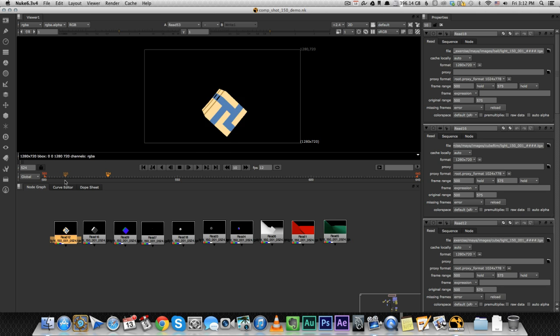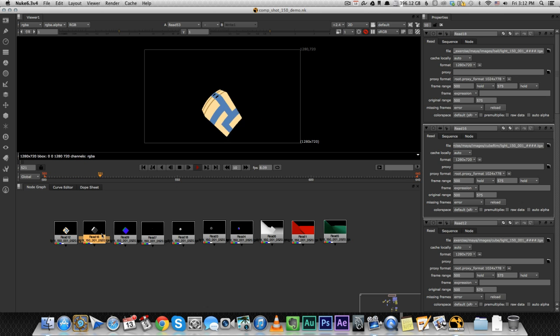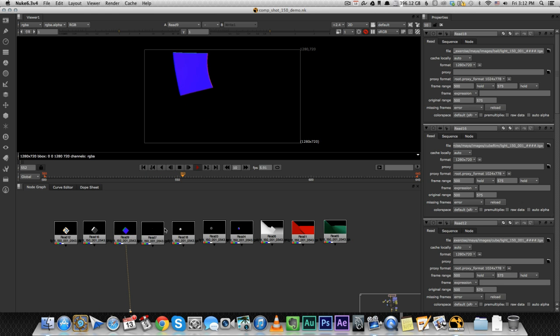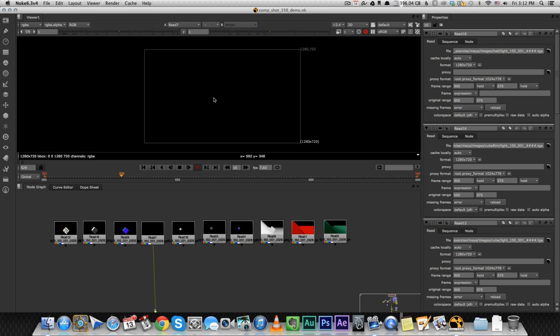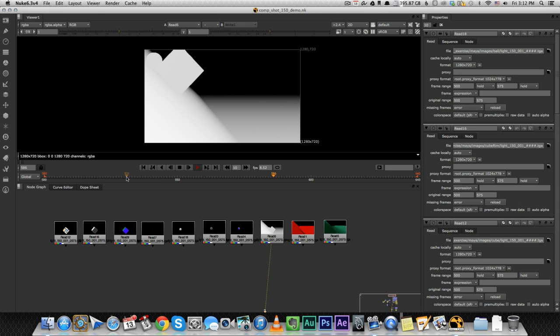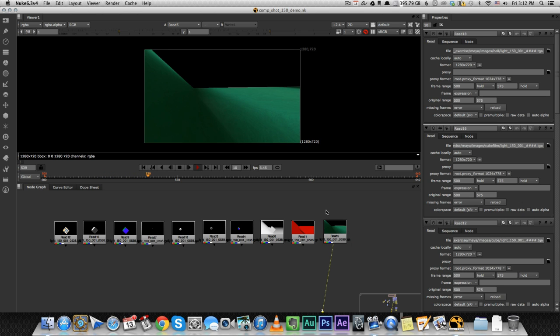So in front of us here we have the 10 render layers that we got out of Maya in the previous tutorial. We have the cube, we have the rim of the cube, we have our world position layer of the cube, we have the white of the eye of the cube, you can see it's very small over here. We have the ball, the rim of the ball, the world position, the depth layer, our shadow pass, and the floor.